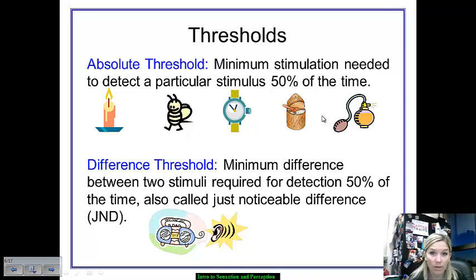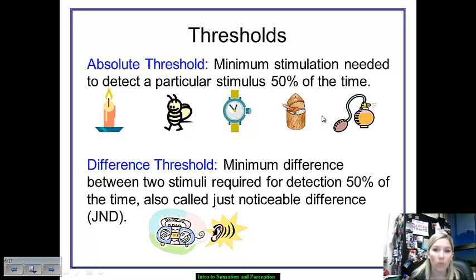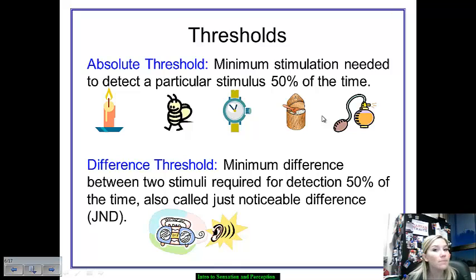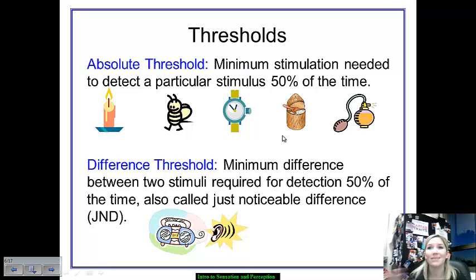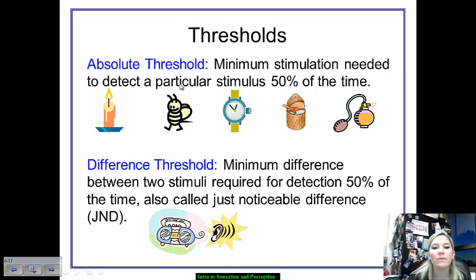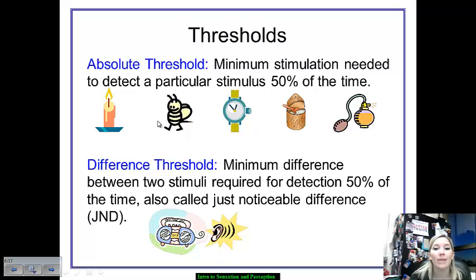Another thing to keep in mind when thinking about the experience of sensation and perception are thresholds. Two very important thresholds you need to be aware of. The first is absolute threshold — the minimum stimulation that we need in order for our senses to detect a stimulus 50% of the time. For example, our ability to detect sugar within iced tea 50% of the time — the minimum amount would be the absolute threshold. The minimum amount of sensation to experience a bee sting would also be our absolute threshold for that experience.